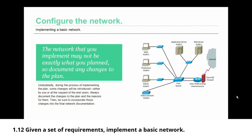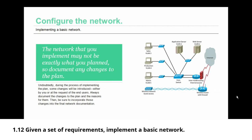The network that you implement may not be exactly what you planned, so document any changes to the plan. Undoubtedly, during the process of implementing that plan, some changes will be introduced, some by you and some by request of the end user. Always document those changes to the plan and have the end user sign off on them. Then be sure to incorporate those changes into the final network documentation.